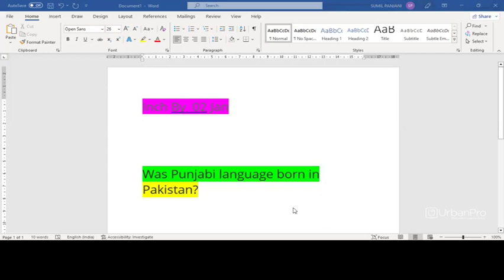Punjabi is unusual among the Indo-Aryan languages and the broader Indo-European language family in its usage of lexical tone.